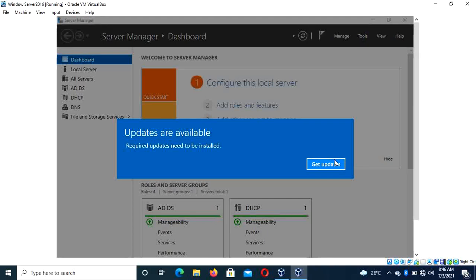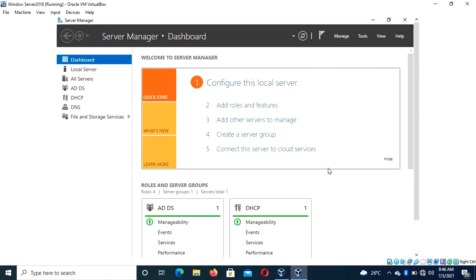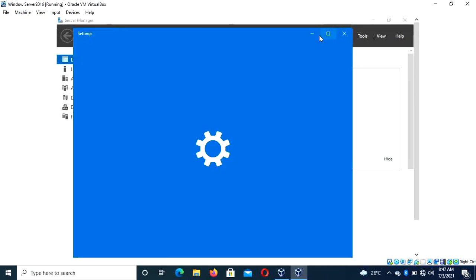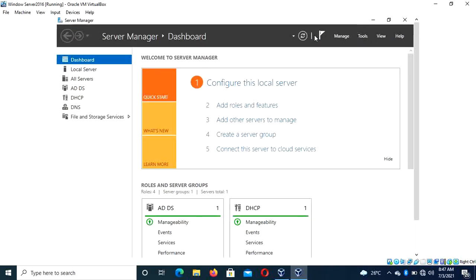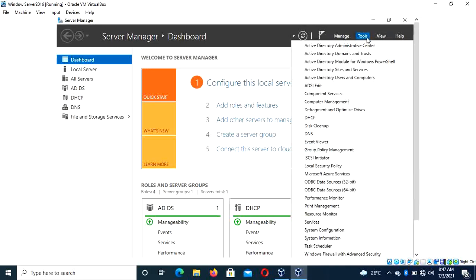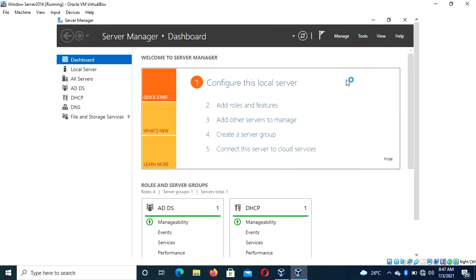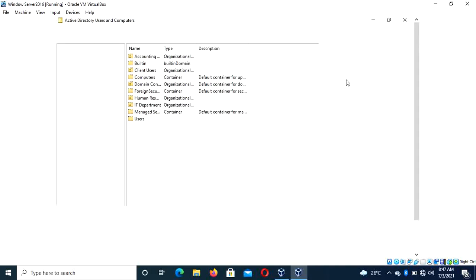The first thing you have to do is click on Tools. Click on Tools, then click on Active Directory Users and Computers.